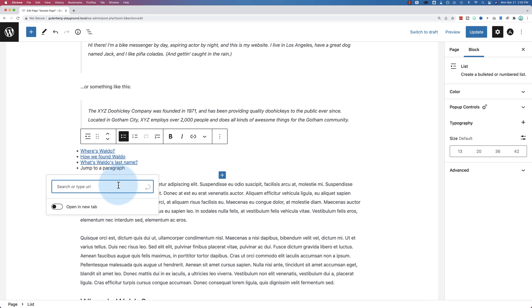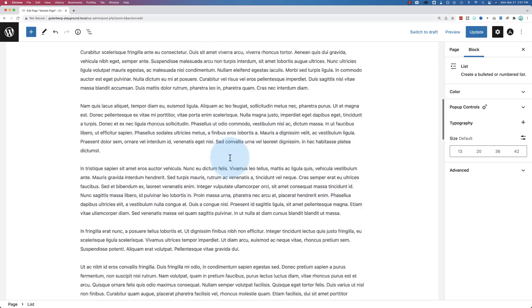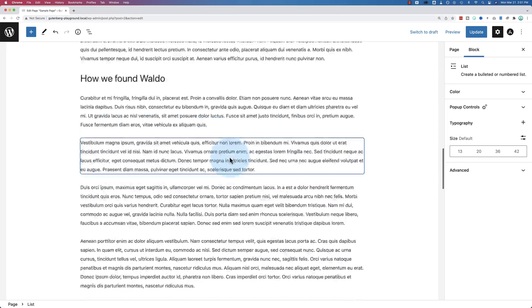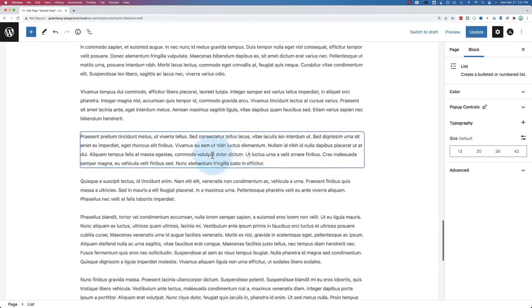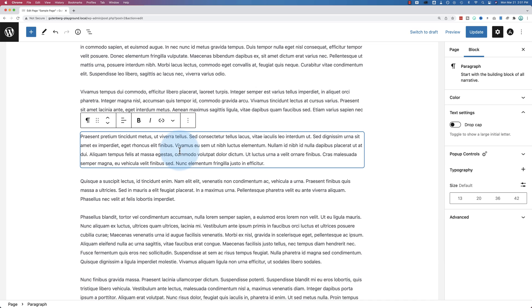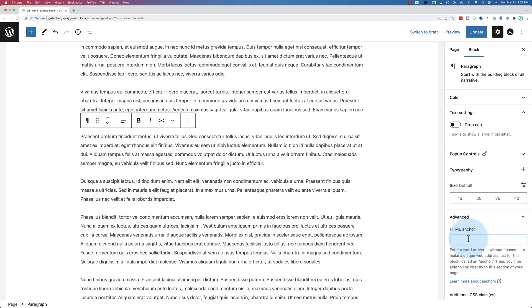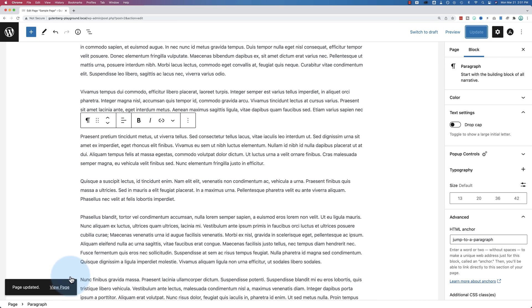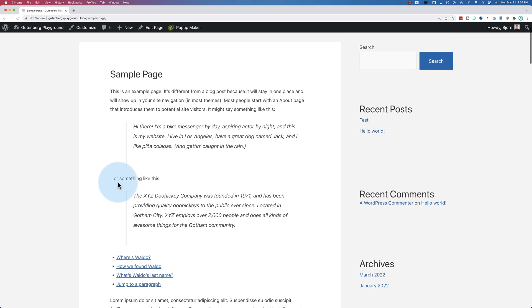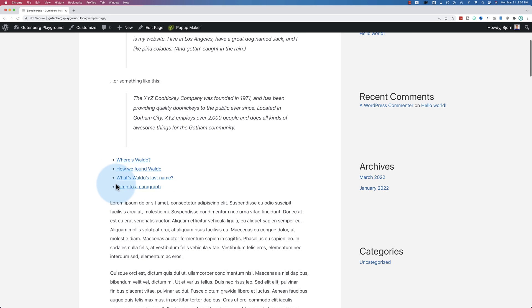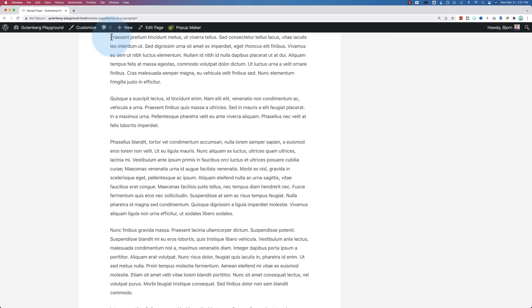So I'm going to make the hashtag link again or the ID. Jump to a paragraph. These can be named whatever you want as long as there's no special characters. Now I'm going to scroll down to a paragraph. The paragraph we want to jump to. Let's make it this one right here. Go to advanced. Paste it in there. Update. View page. Now if I click on jump to a paragraph, it jumps to that paragraph.